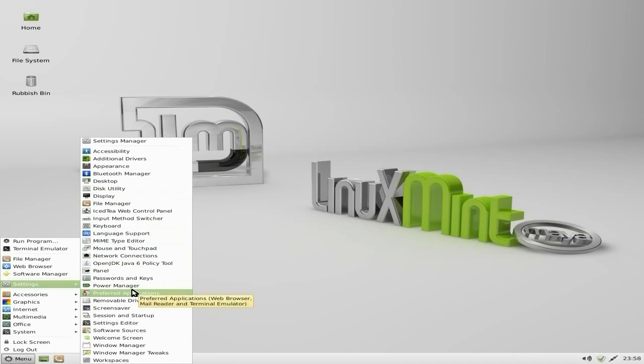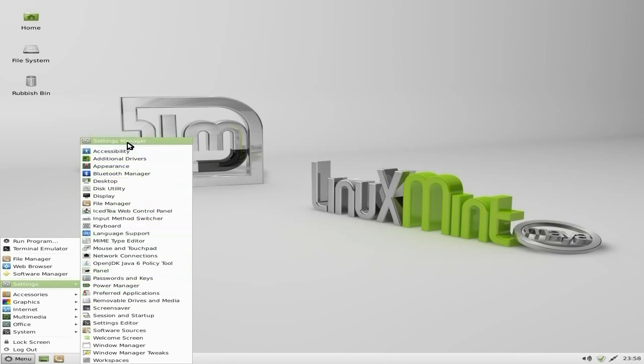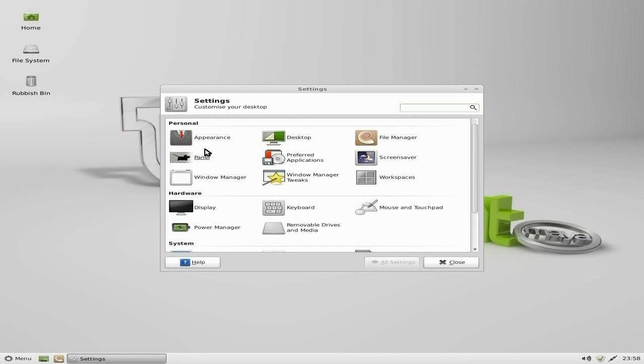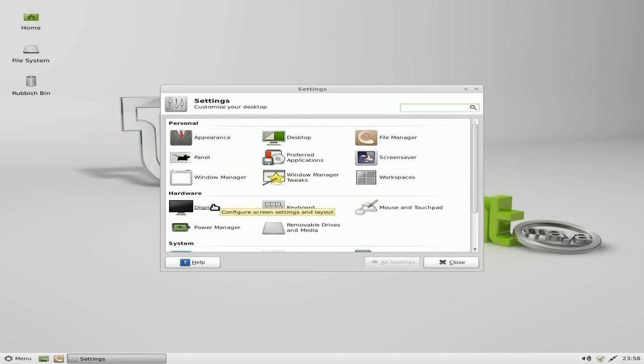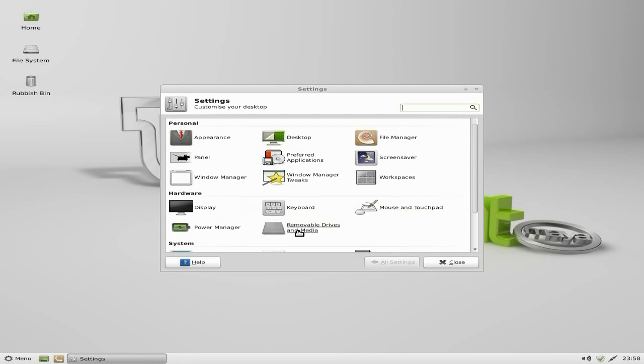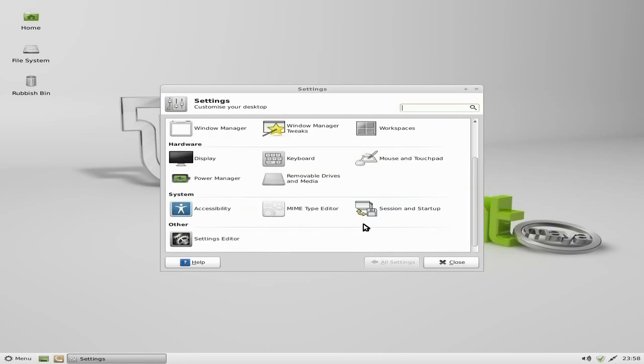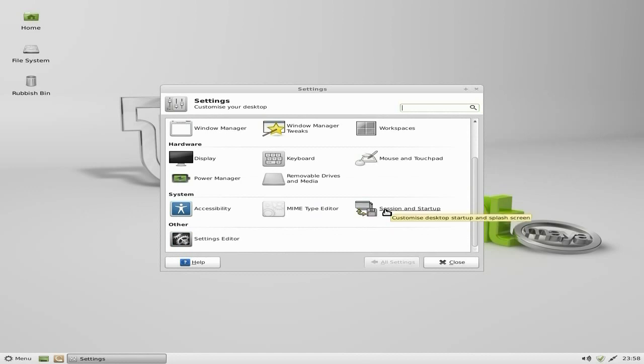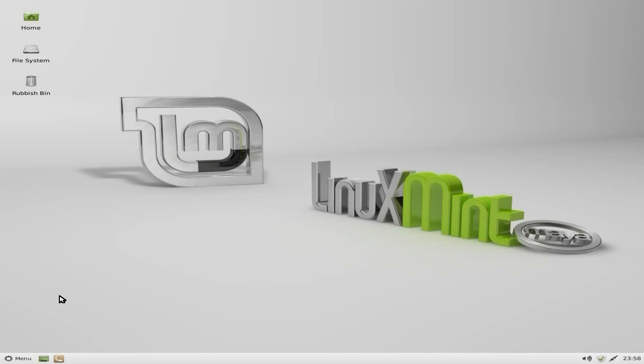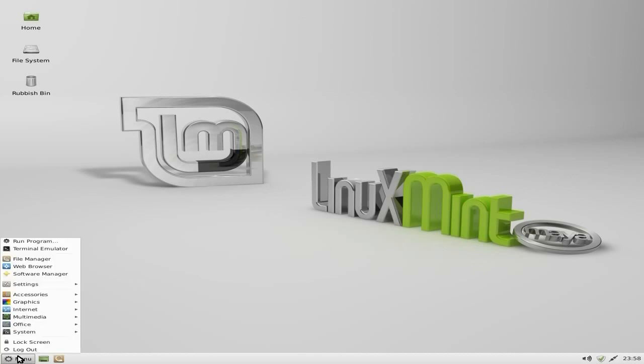Now if you've never used it before, you should know it is really configurable. Don't put off using it because you don't think it's going to look any different. You can do whatever you want with it really. If we go to a settings manager, you'll see what I mean. Appearance, desktop, file manager, screensaver, preferred applications, panel, windows manager, windows tweaks, workspaces, display, keyboard, mouse touchpad, removable drives, power manager, accessibility, MIME type editor. Session startup and settings editor. That's all done. So that's that. Lots of stuff for you to play around with.